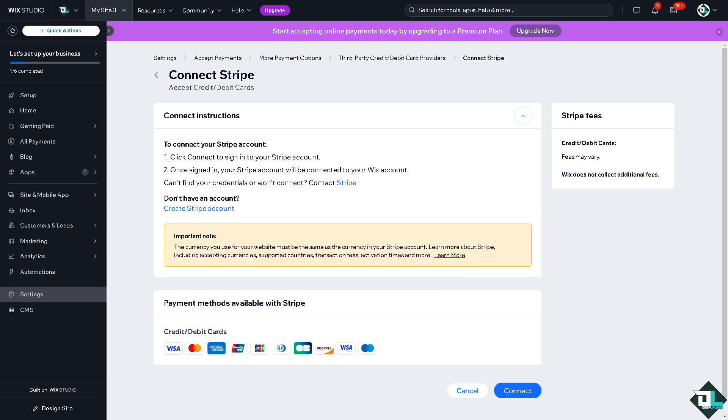I want you to click on this option that says connect. Now this is very important - to connect your Stripe account, of course you need to sign in to your Stripe account. Once signed in, you will be connected to your Wix account. If you can't find your credentials or can't connect, you need to contact Stripe. Now from here, all we have to do is click on connect.